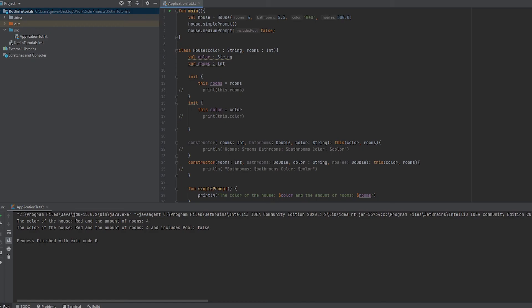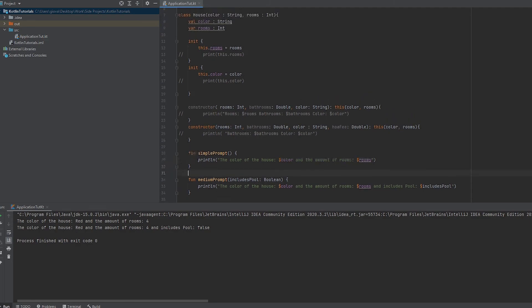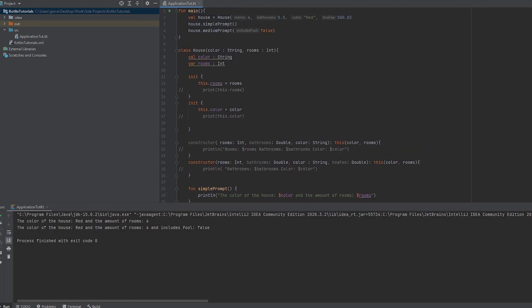Now if we run that, the color of the house is red and the amount of rooms is four. The color of the house again using the same prompt, but we now have an additional parameter that asks whether it includes a pool. We passed in false as the value, and includes pool is false, so it does not include a pool.